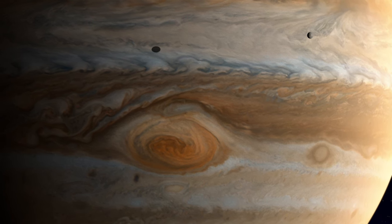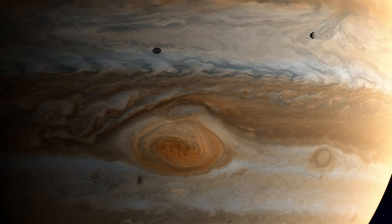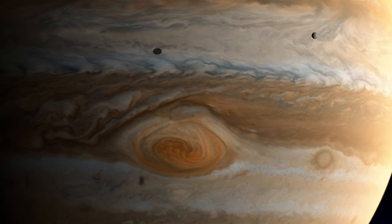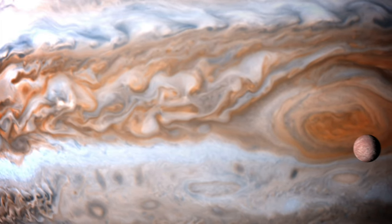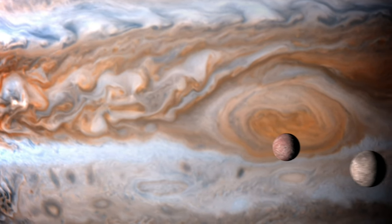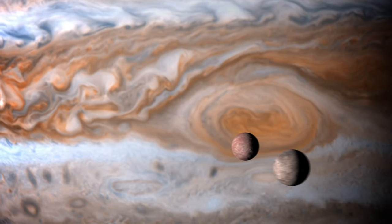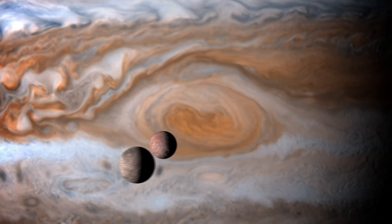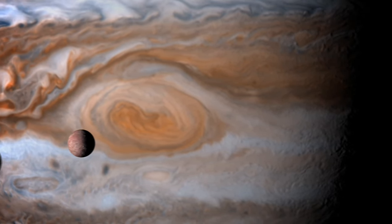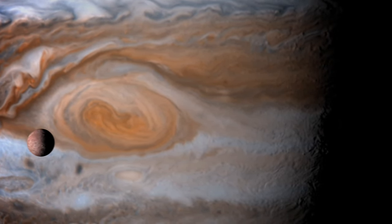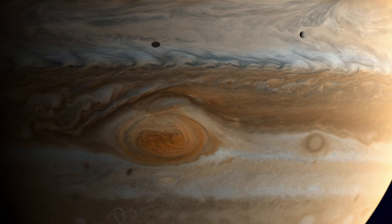Jupiter is accompanied by a family of over 95 known moons, but it's the Galilean moons, Io, Europa, Ganymede and Callisto, that capture our imagination. Europa, in particular, stands out as a prime candidate in the search for extraterrestrial water. Beneath its icy surface lies a global ocean, holding more water than all of Earth's oceans combined.